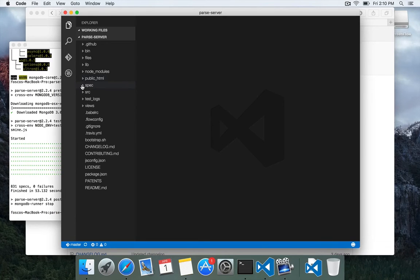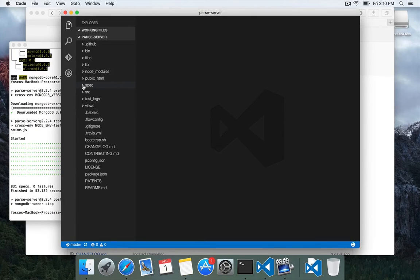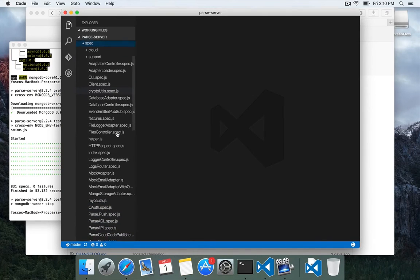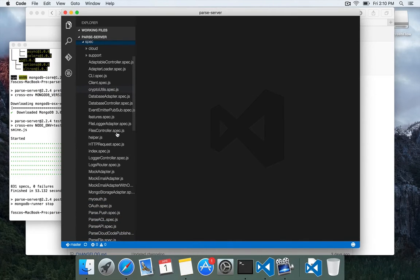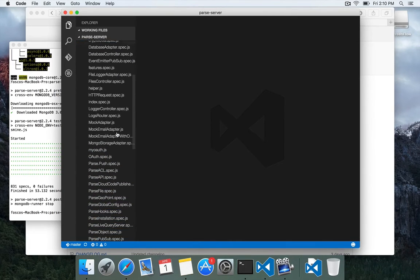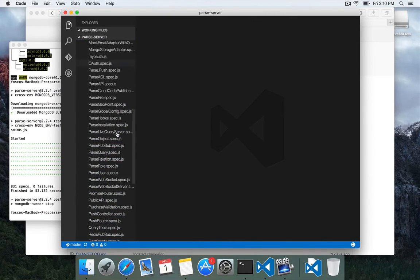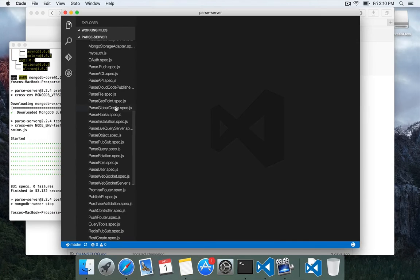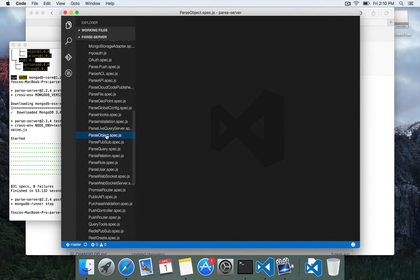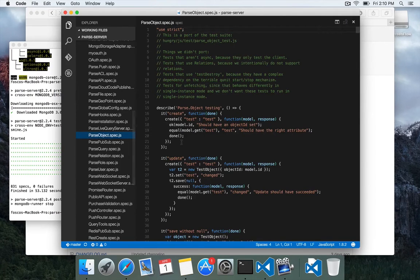And I'm going to open the new Parse Server project folder that we downloaded. You can see that we have a spec folder and inside the spec folder are all of the different tests being broken out.